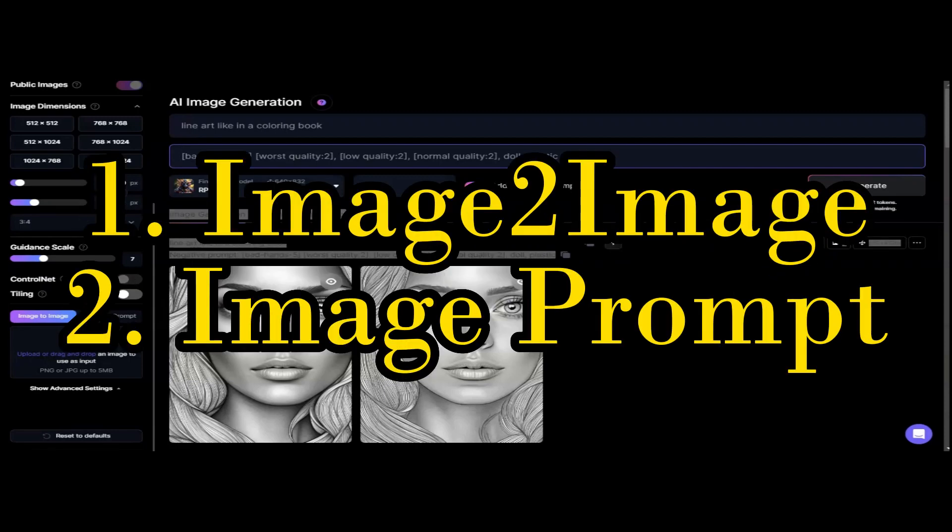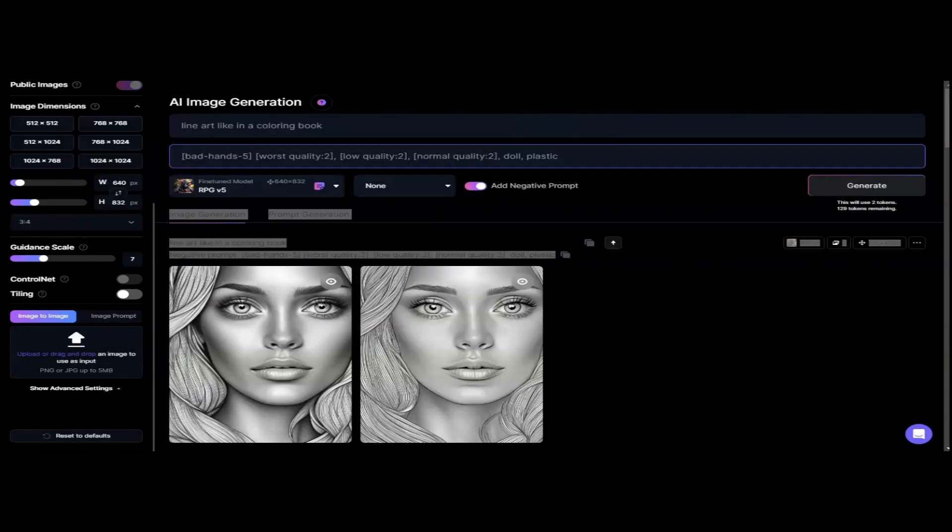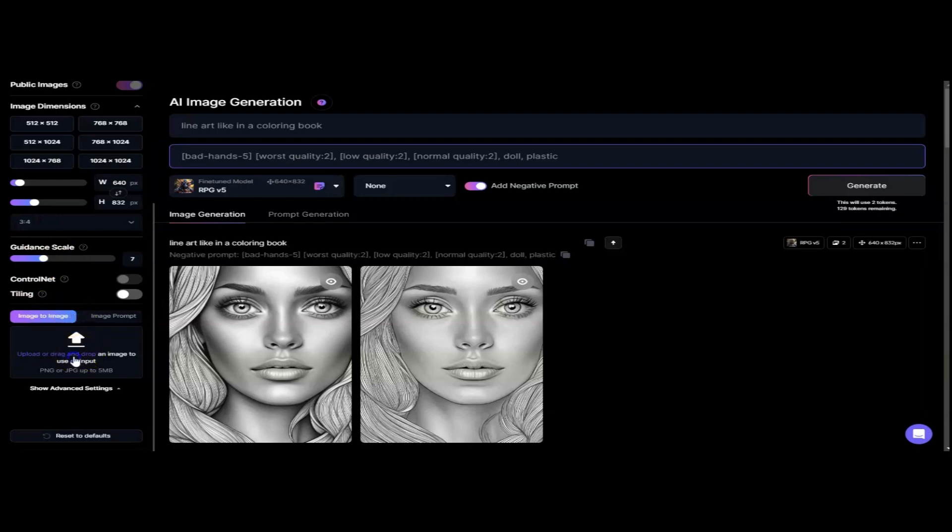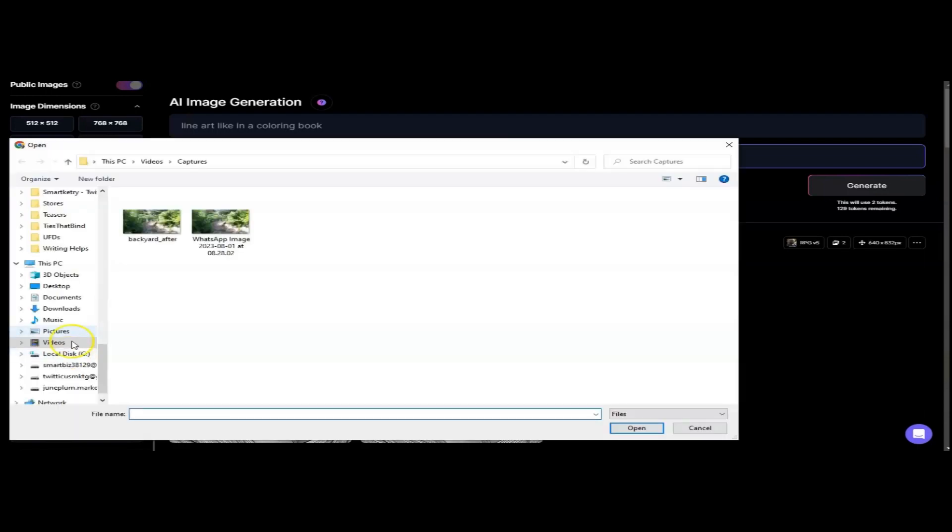There are three ways you can upload an image into Leonardo AI. The first is in image to image, where you can drag and drop a picture and then use that image to generate a render.